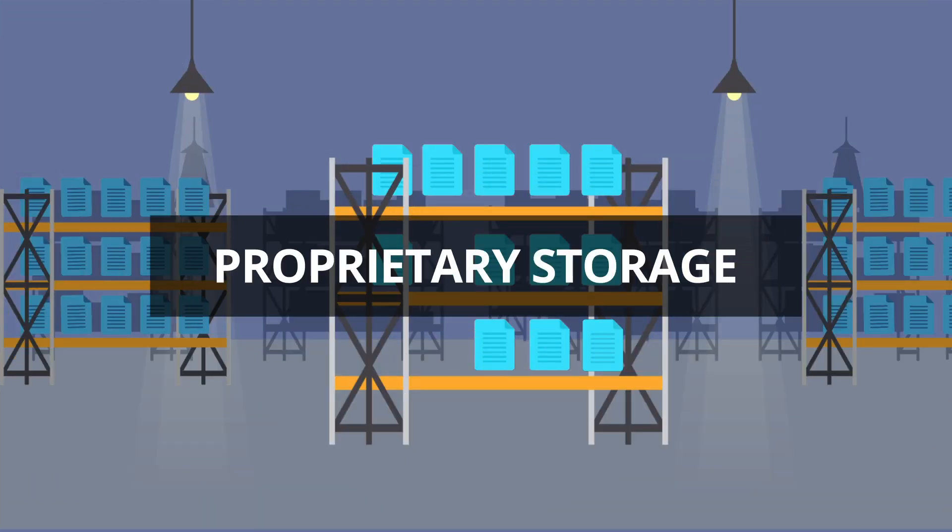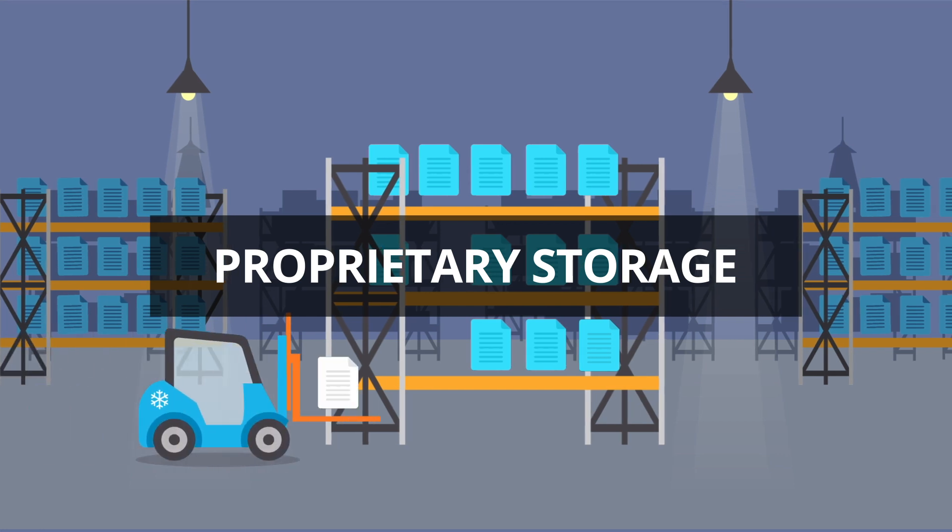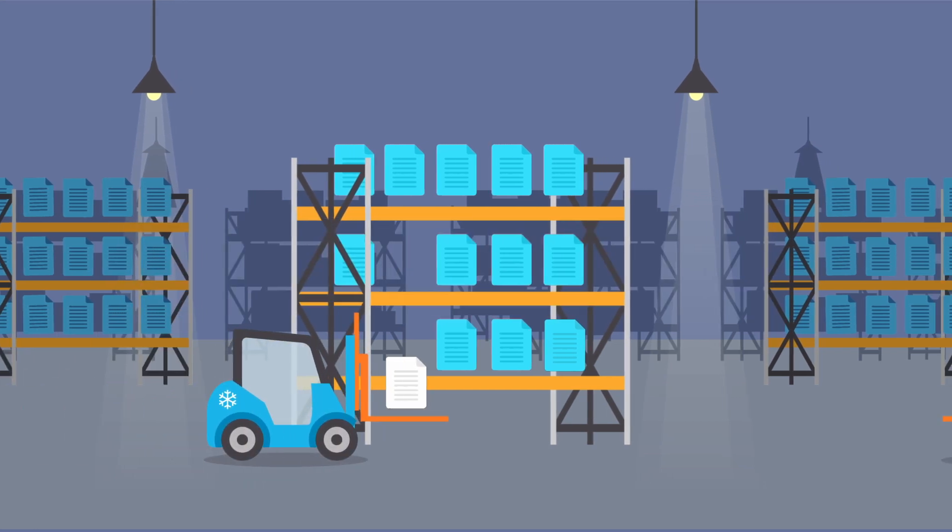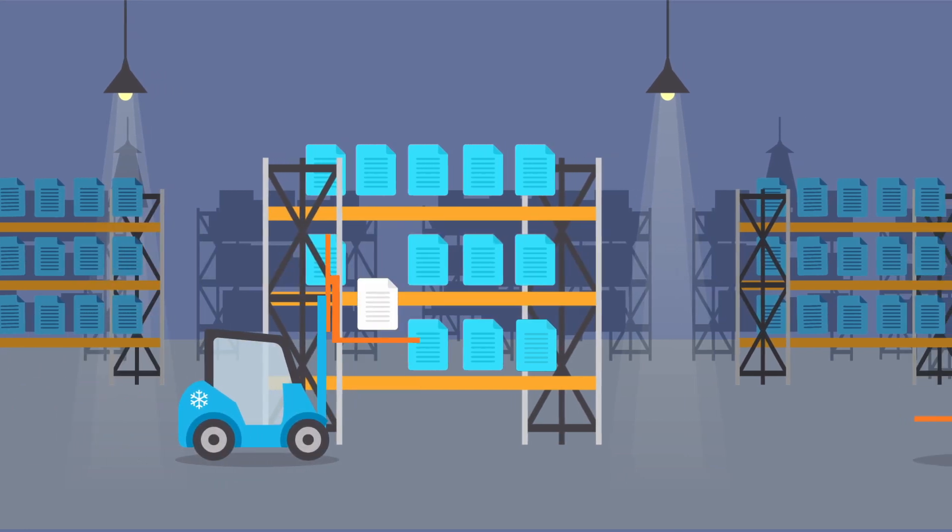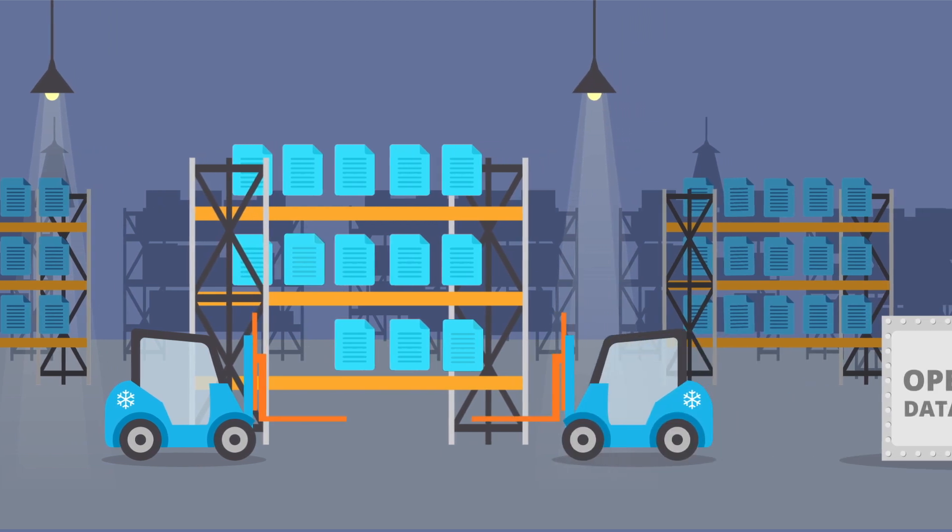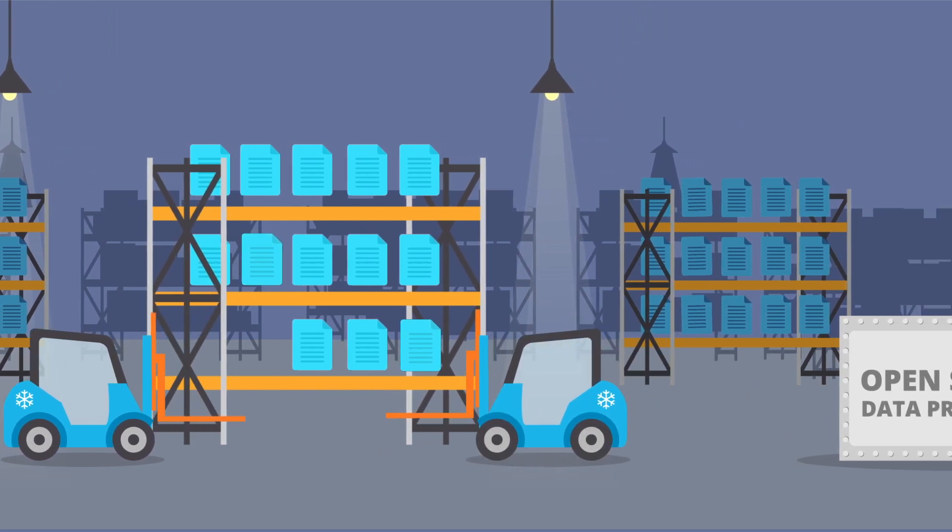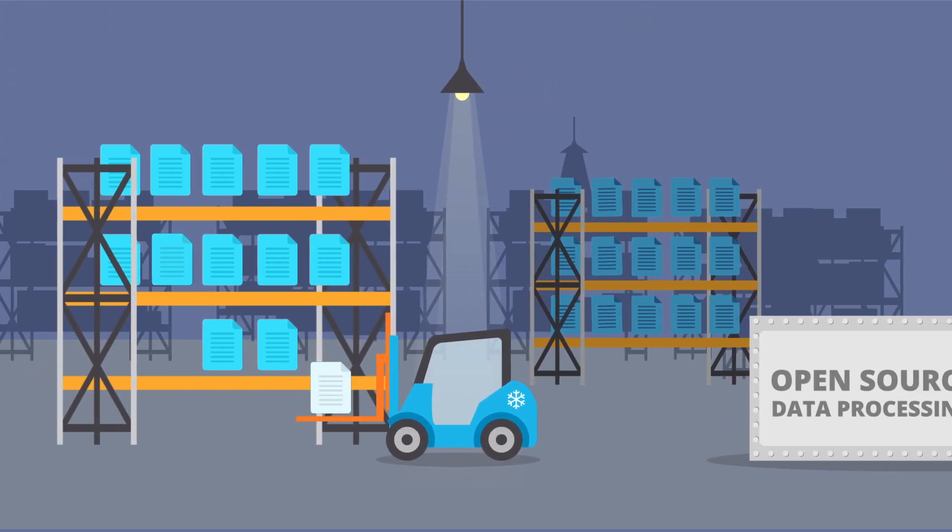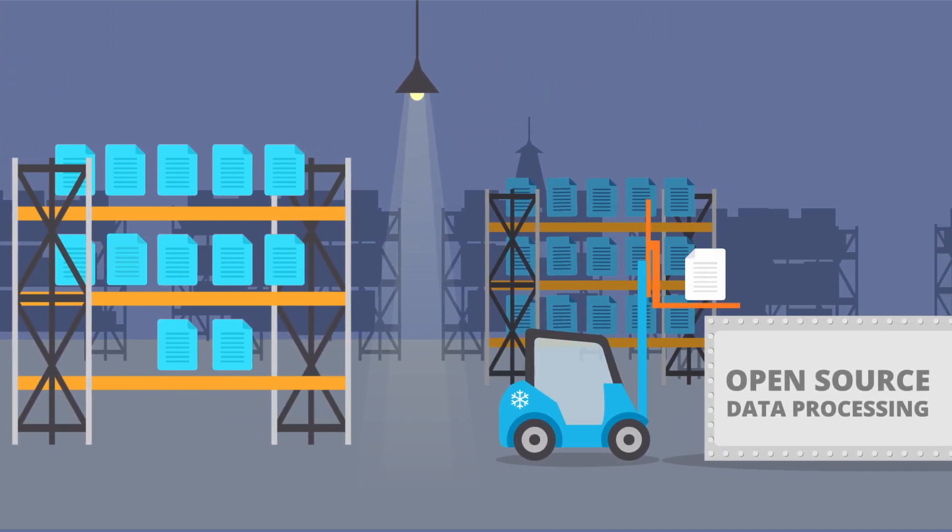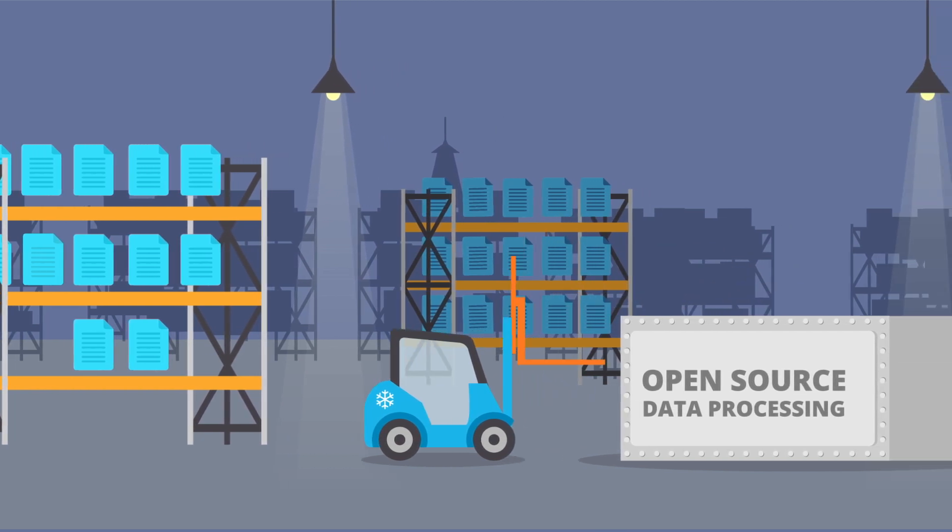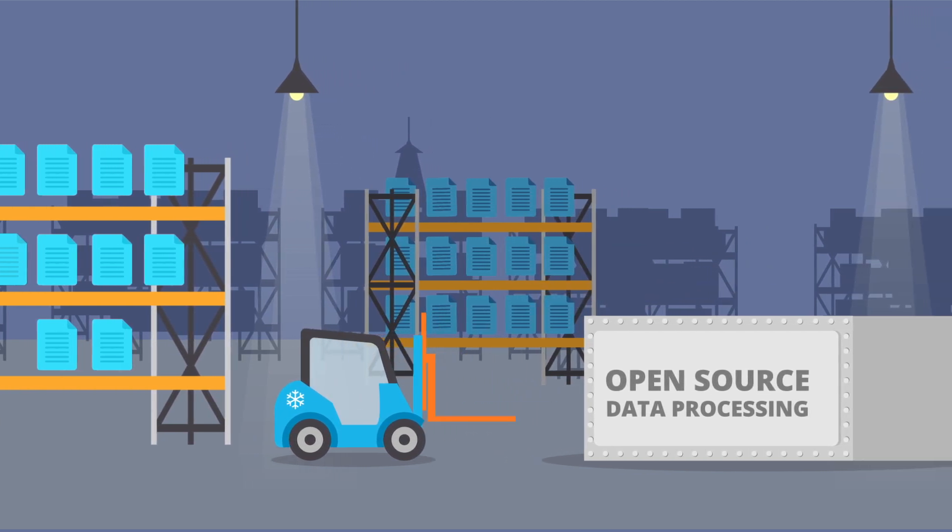First, proprietary storage. Data warehousing systems store data in their proprietary storage. This means you unnecessarily pay them to import and export data to and from open source data processing frameworks for tasks like streaming analytics and machine learning.